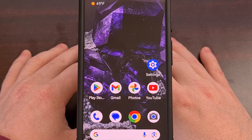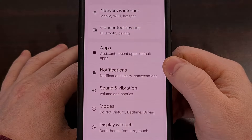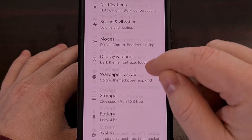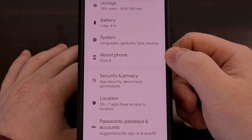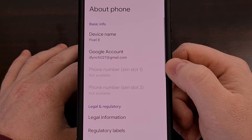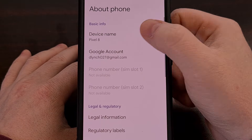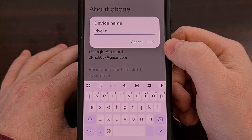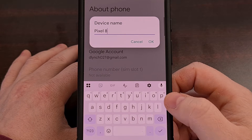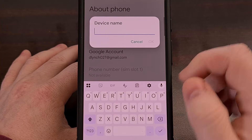To change the name of your Android device or tablet, first open up the Settings application. From here, scroll down until you find the About Phone menu, and after you tap on that, you should be brought to a menu with an entry at the top labeled Device Name. All you have to do is tap on that, and you get a text entry box where you can change it to anything you'd like.